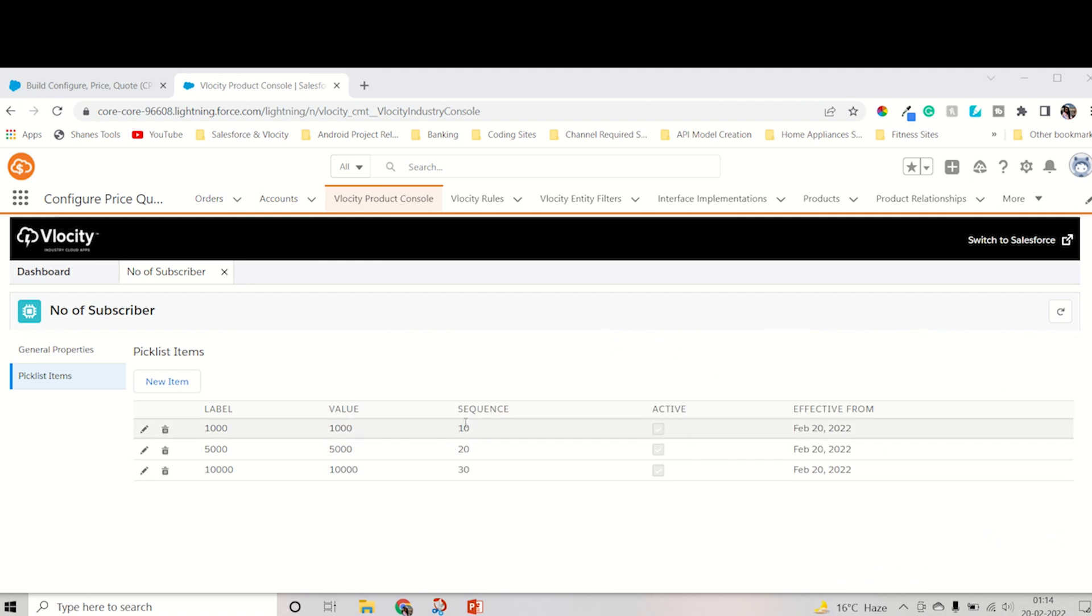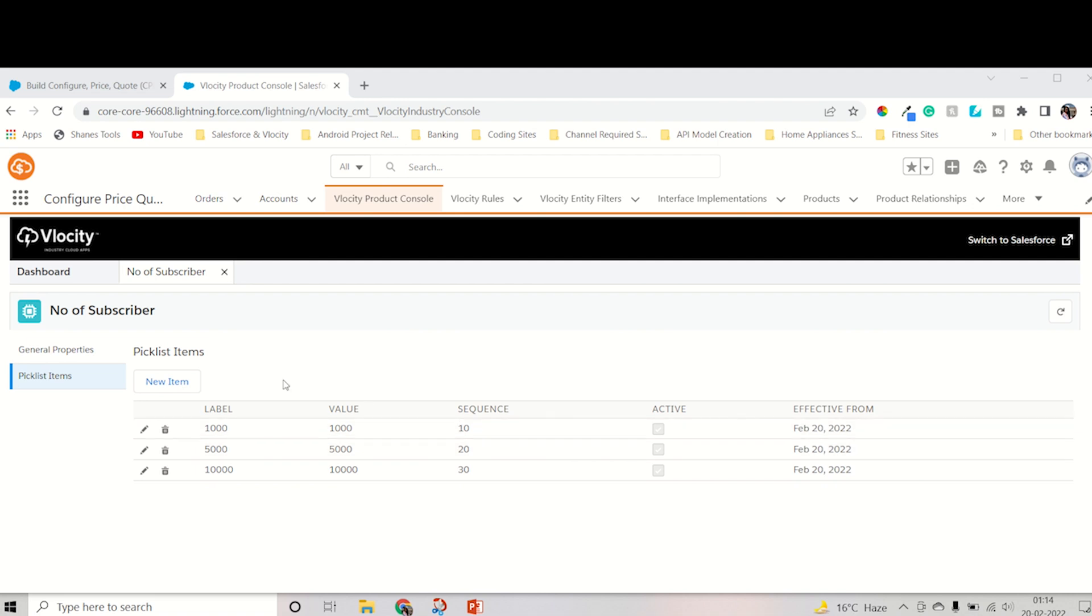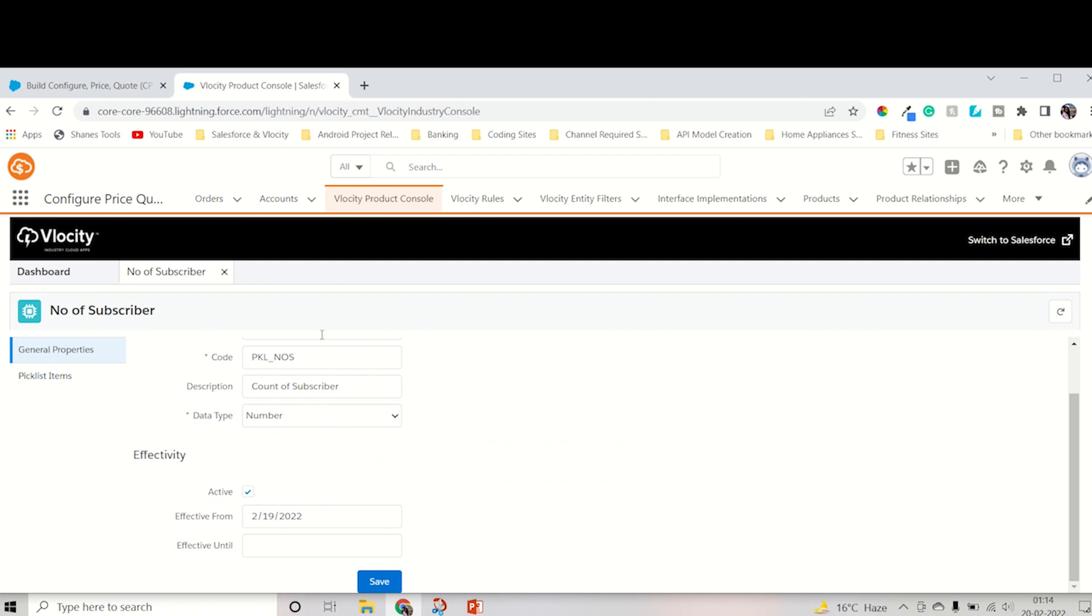As you can see, according to the sequence, the value is coming. Like 10, 20, 30. This is what I wanted. So it will come 1000, 5000, 10,000. In this way, you can create a picklist.